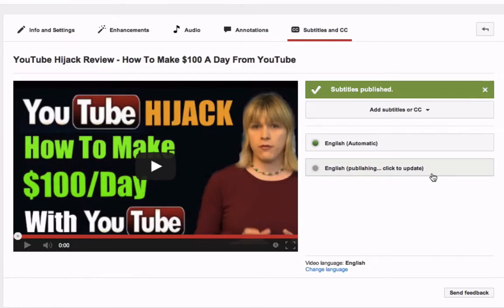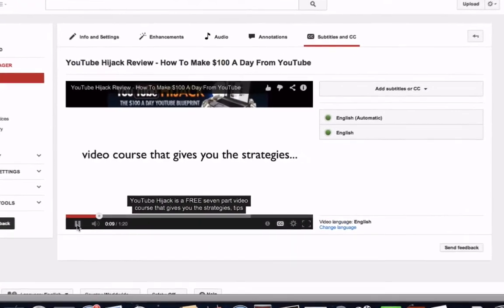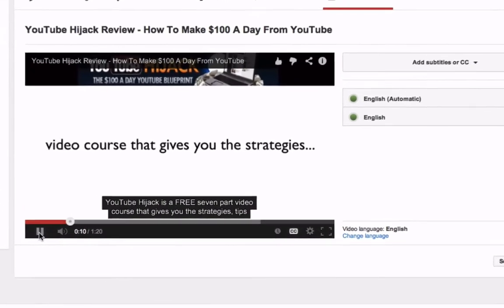You'll notice here that English is publishing. Click to update, and now you have two green buttons here — English Automatic and English. Looks like everything is fine. That's it!